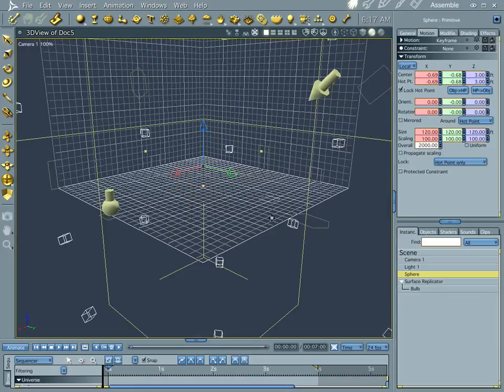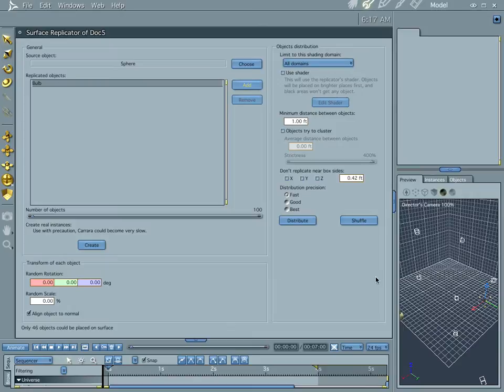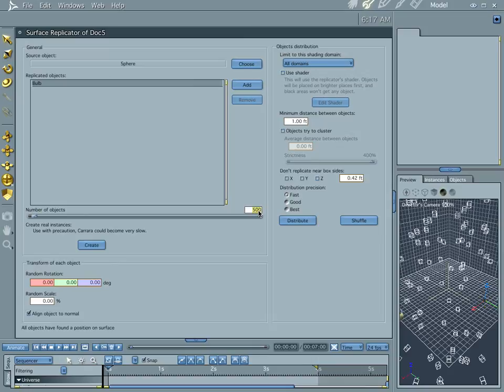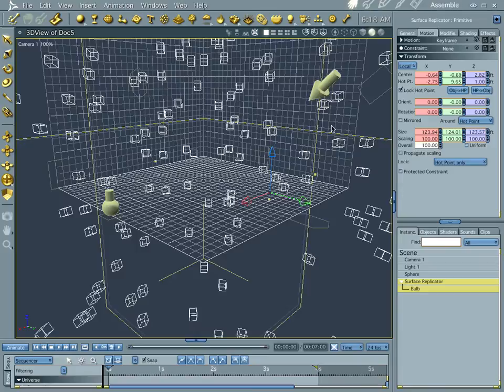And let's jump into the multi-replicator again, and since our sphere is so big, let's go ahead and make number of objects 500. Yeah, there we go, kind of gives it a starry effect.